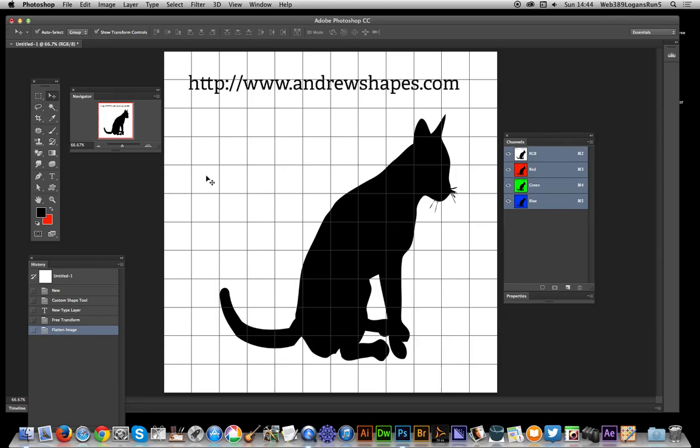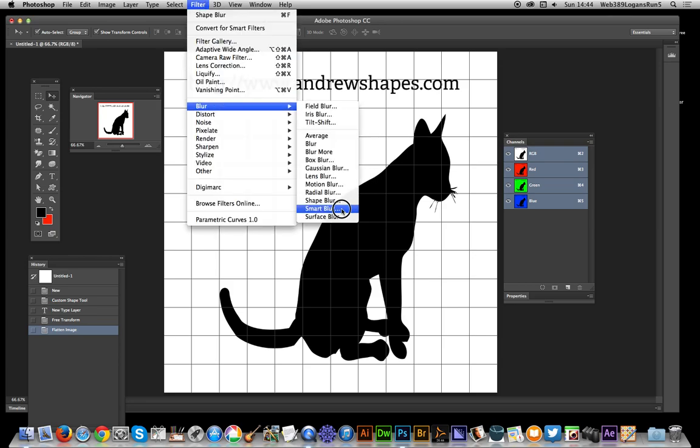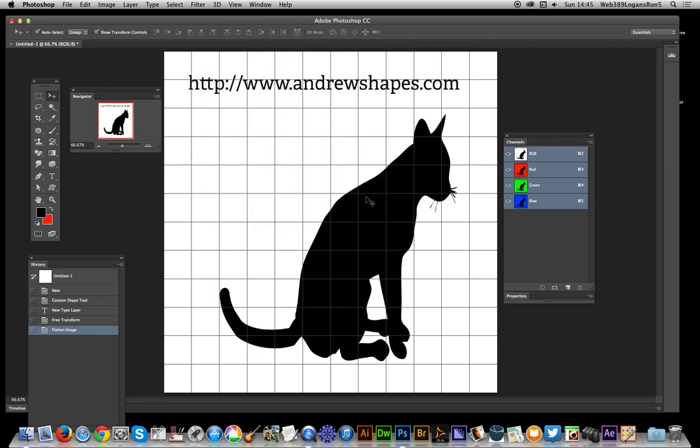In this video, I'm going to show you that you can use the shape blur across channels to create a really nice colorful, weird blurry effect. I'm just going to use this cat design.